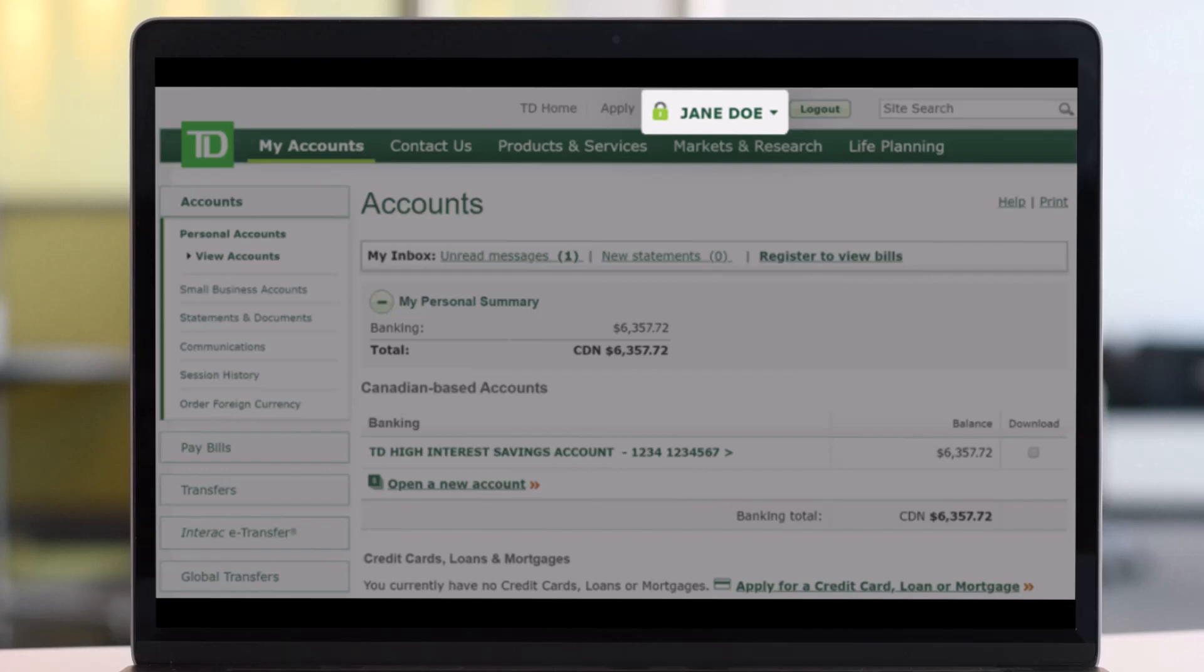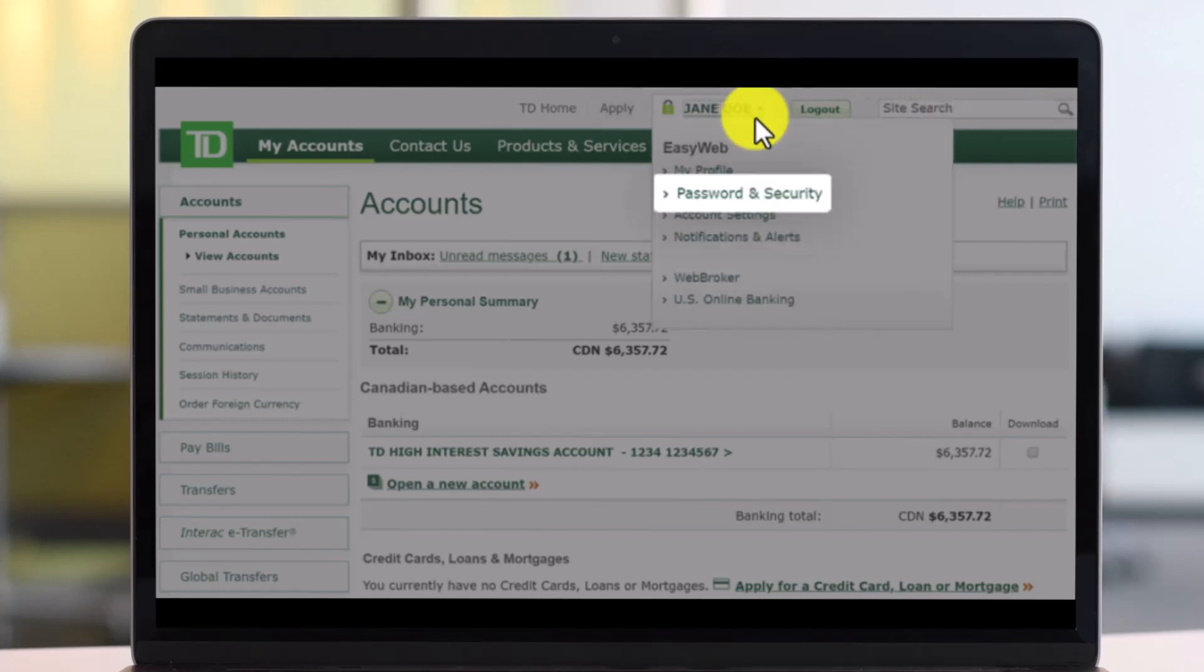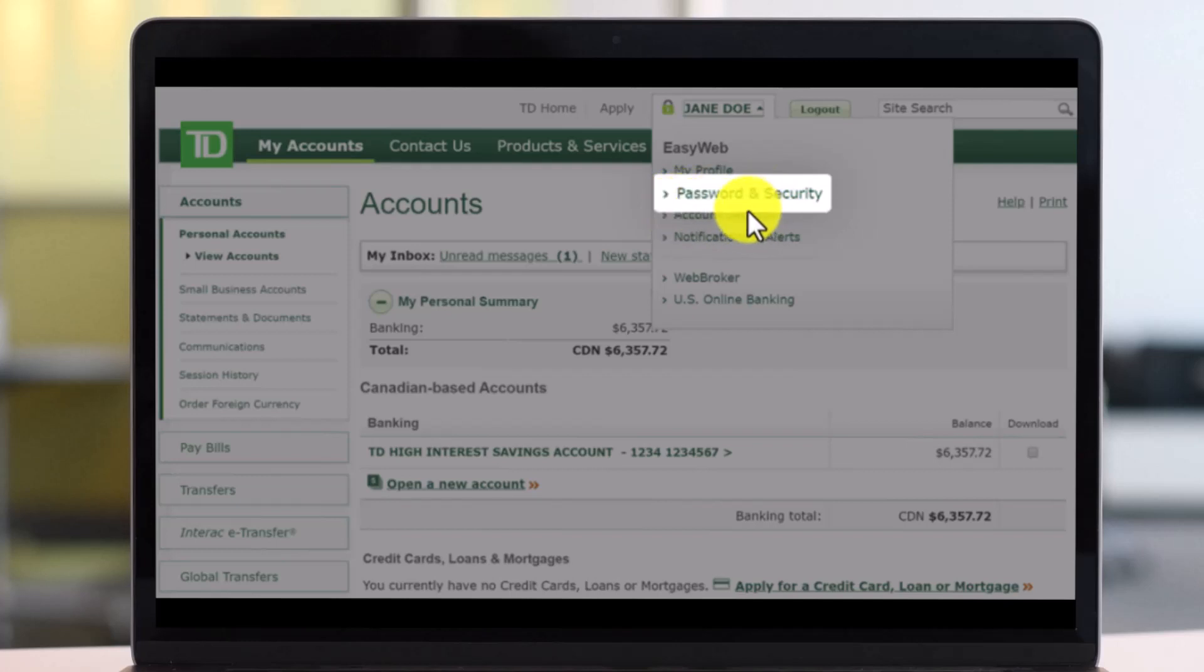Now first of all, make sure that you sign into your TD Bank EasyWeb. Then you want to just click on your name which is at the very top right hand side of the screen. Once you click on the drop down menu here, you'll find all these options where you need to go to the one that says password and security.